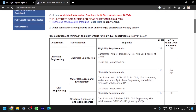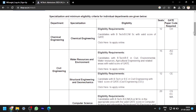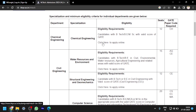These are all the specializations offered by IIT Ropar. You can see here the eligibility requirements for each specialization. For chemical engineering, the specialization offered is chemical engineering with a valid B.Tech or B.E., M.Sc., with a valid GATE score required. If you click on 'Click Here' to apply online, it will automatically take you to the registration and login portal. The GATE paper code is given as CH.